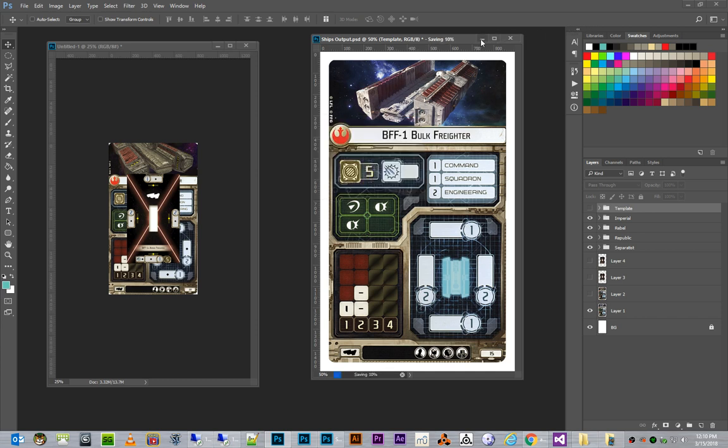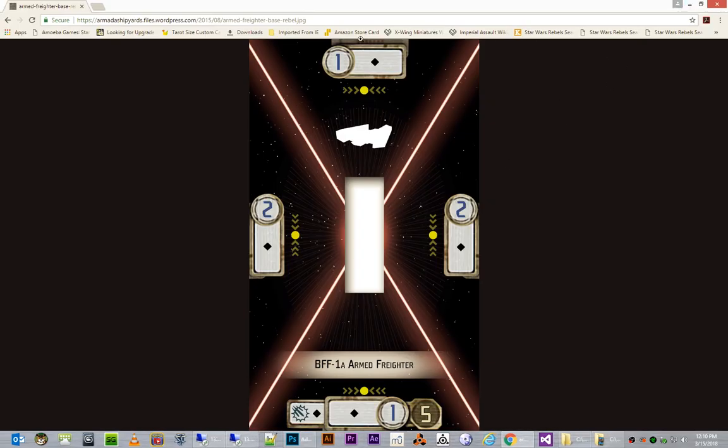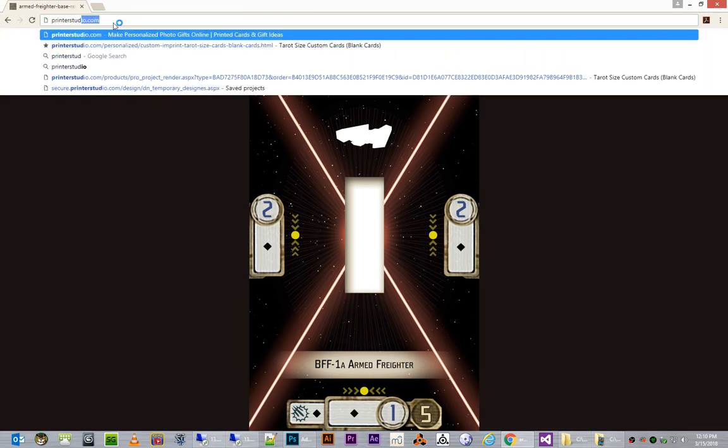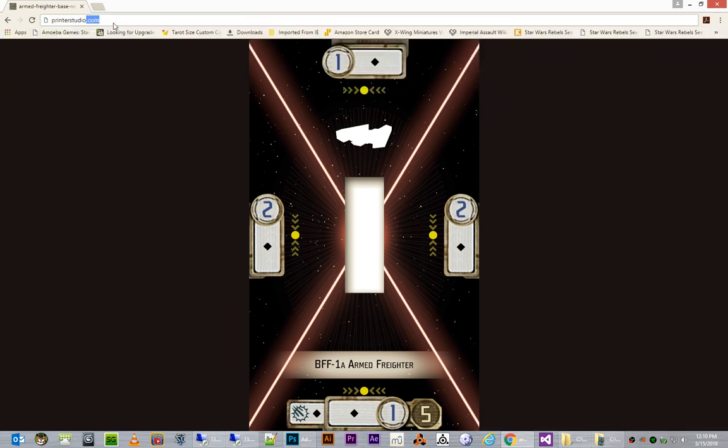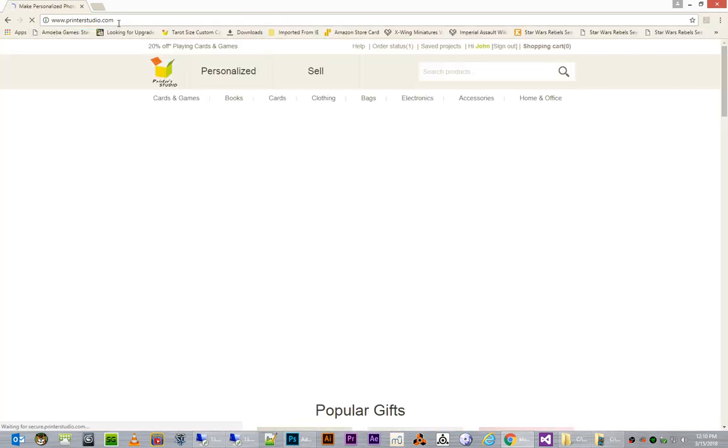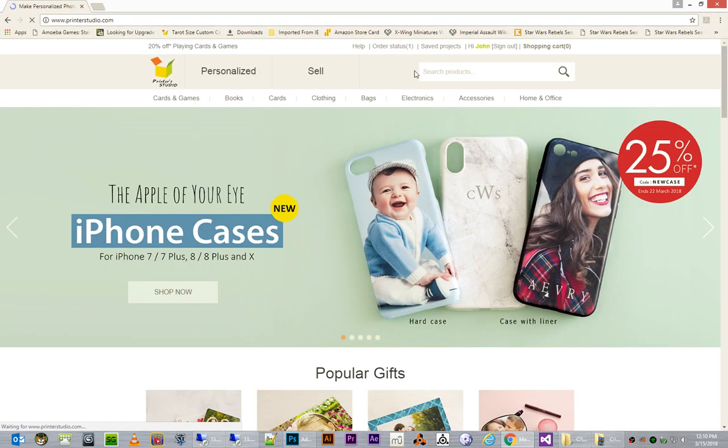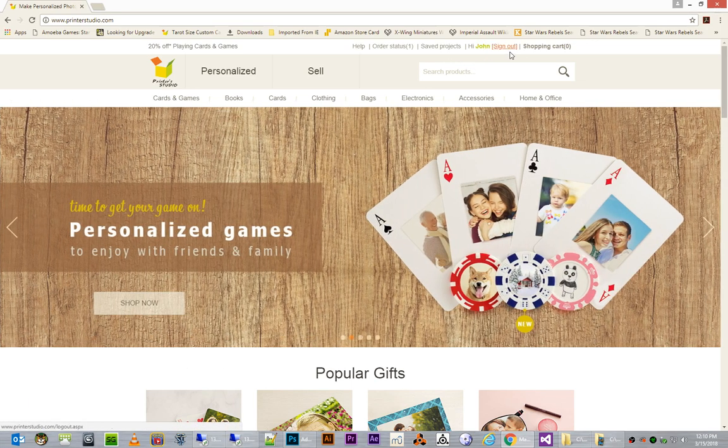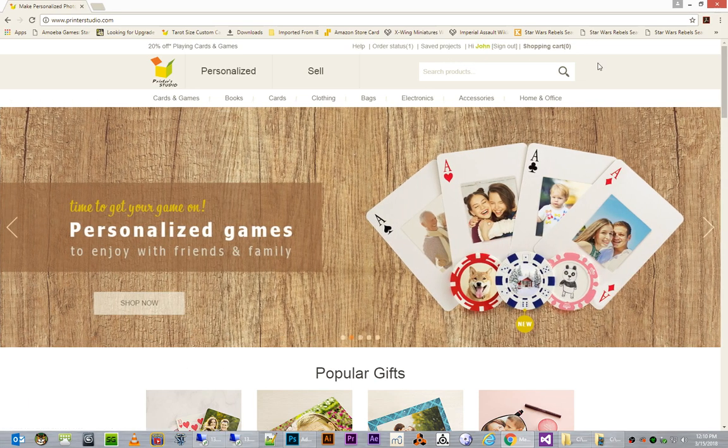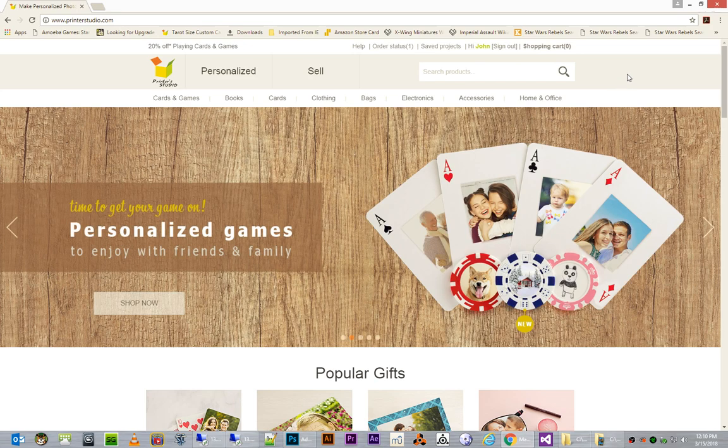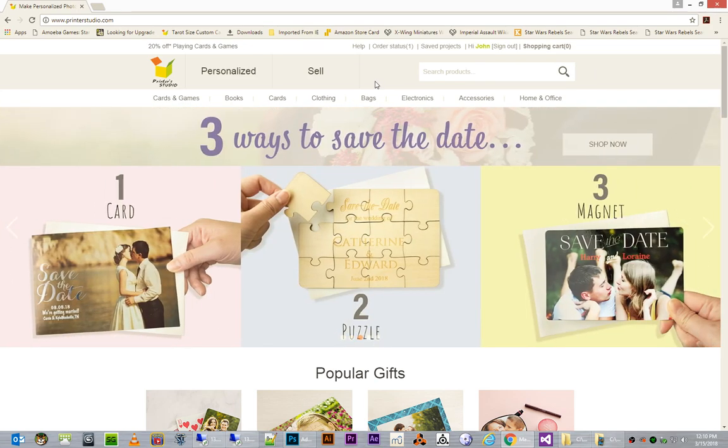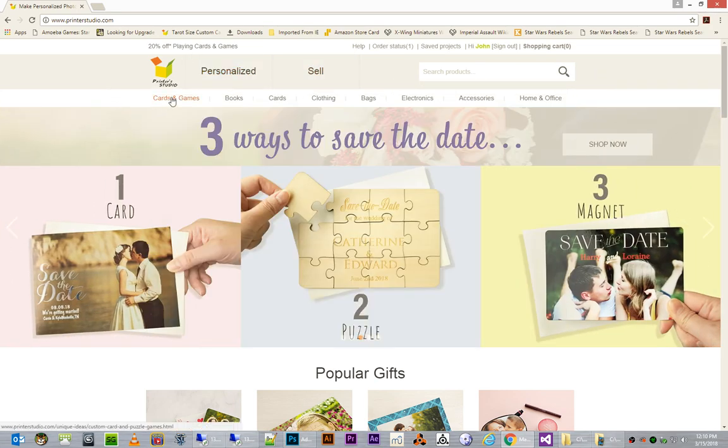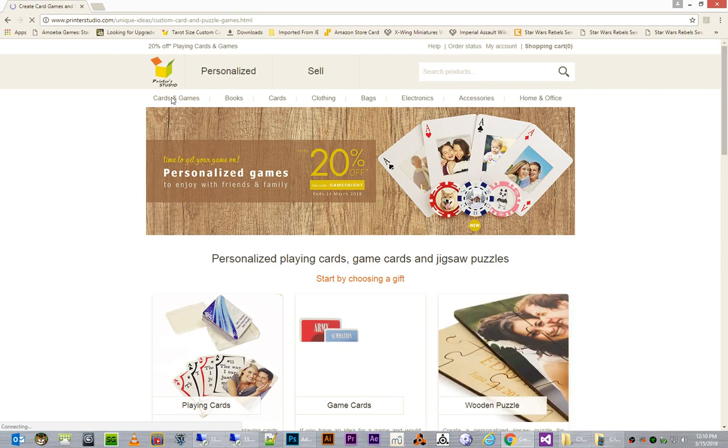So, what I want to do is I'm going to now leave Photoshop, and I'm going to go to Printer Studio. And I suggest that you create an account and log in prior to doing any of this, so that way you can save your project as you go. And what I want to do is I want to click Cards and Games.